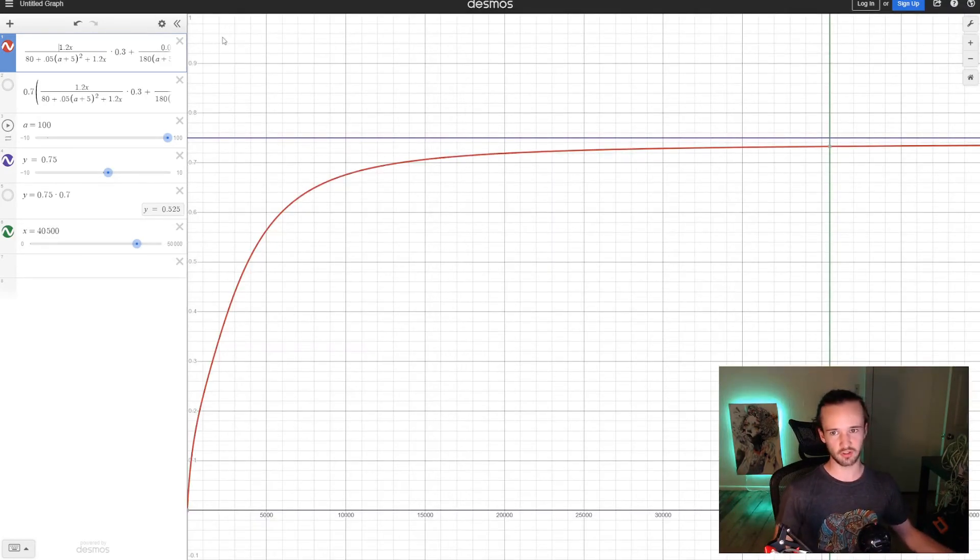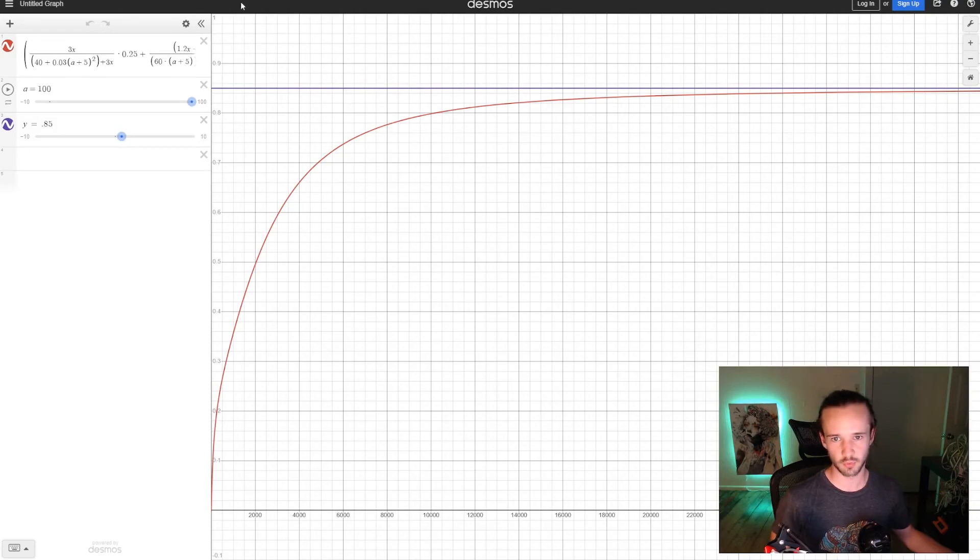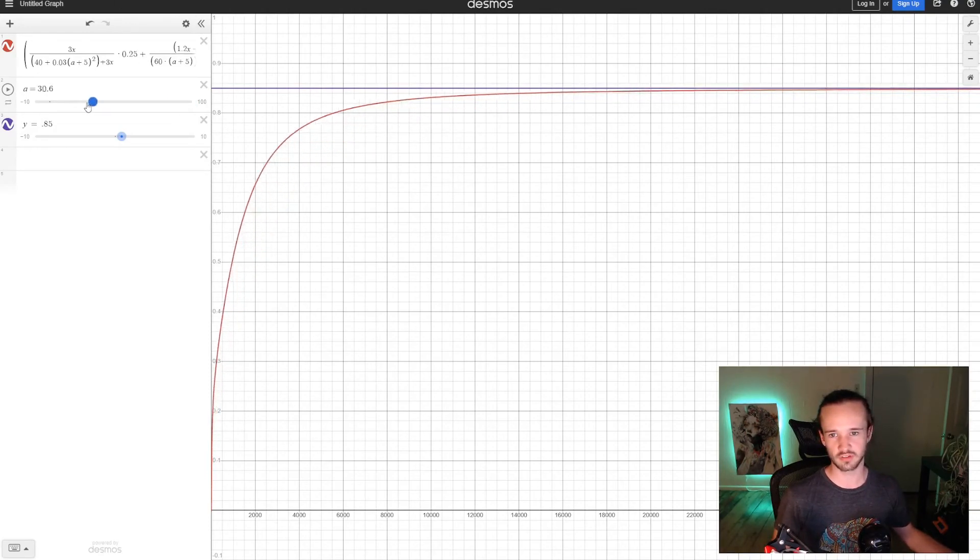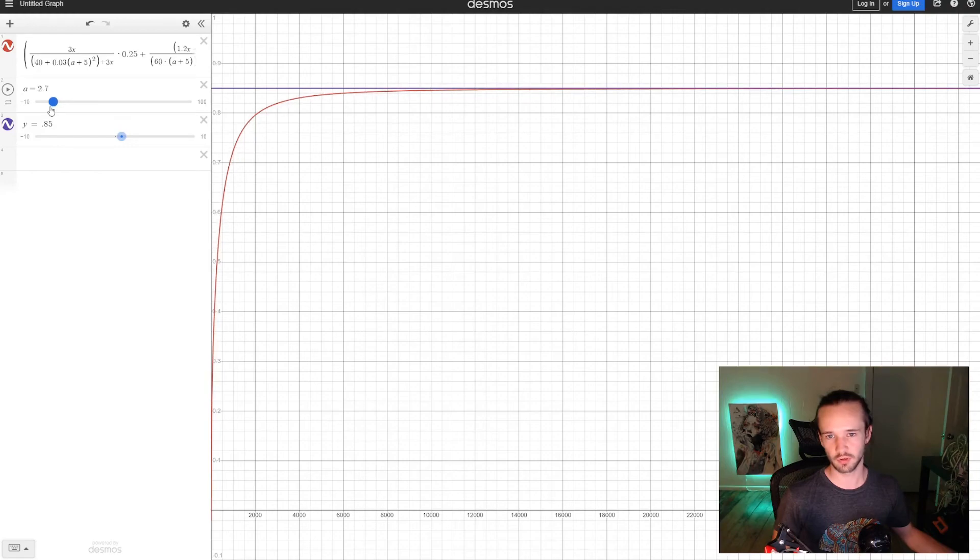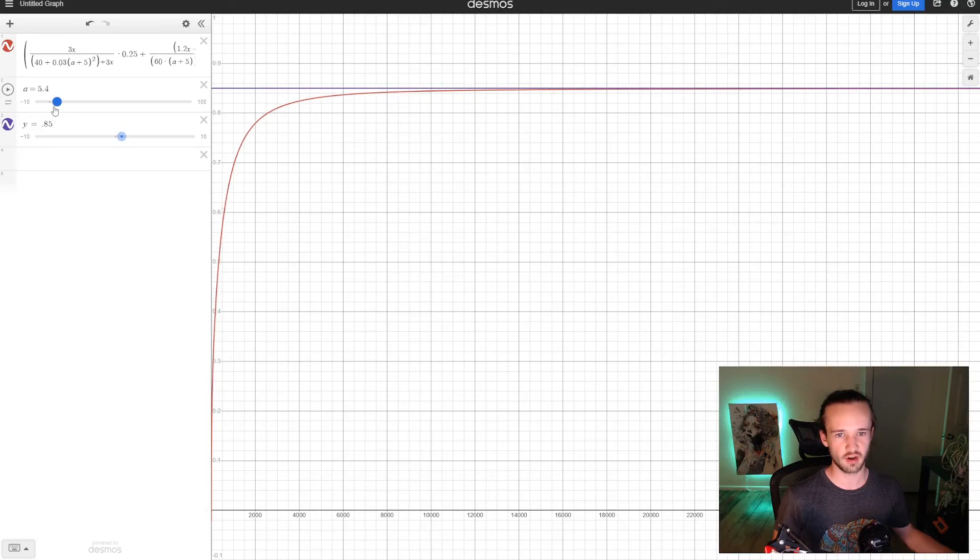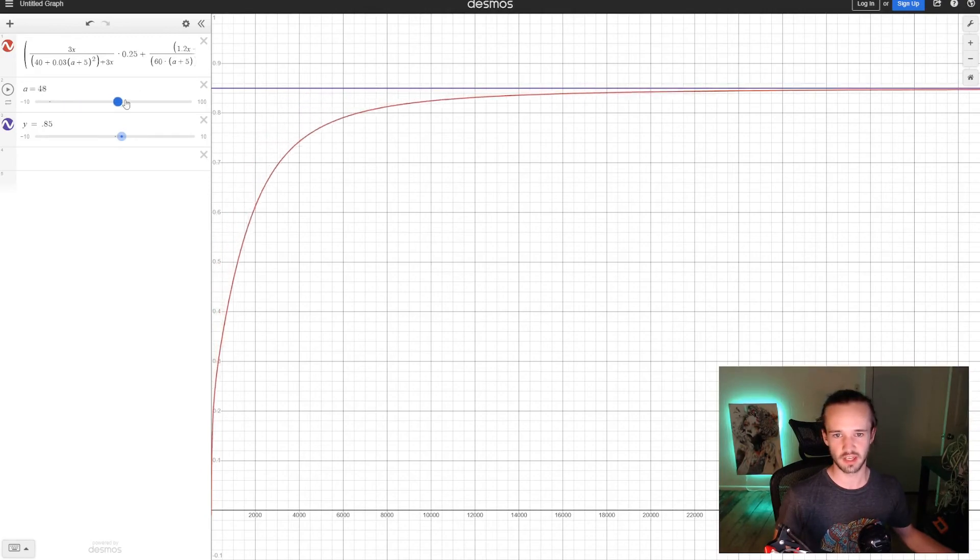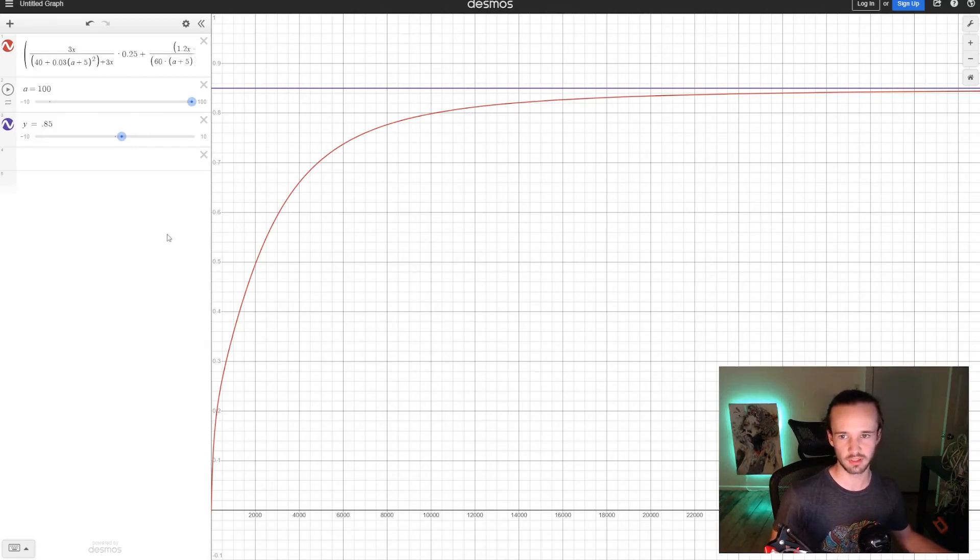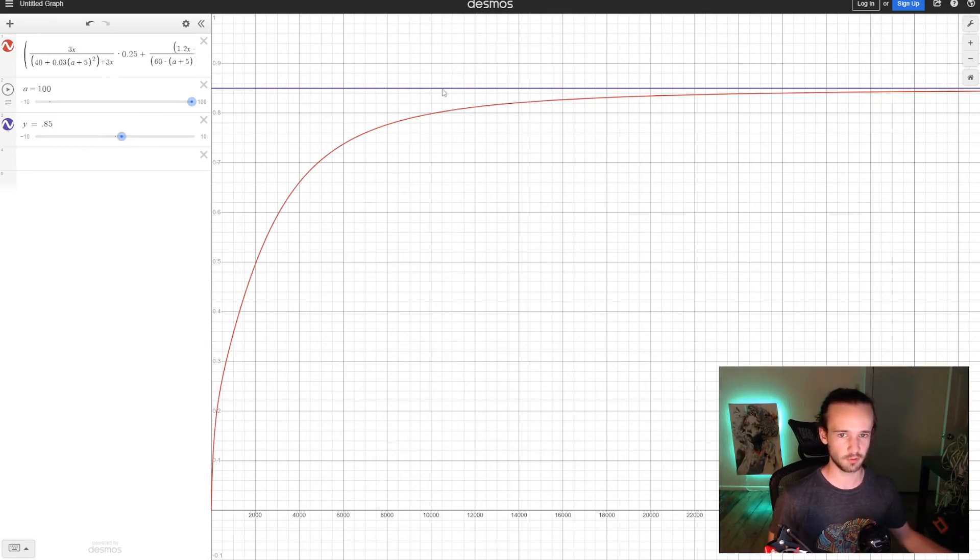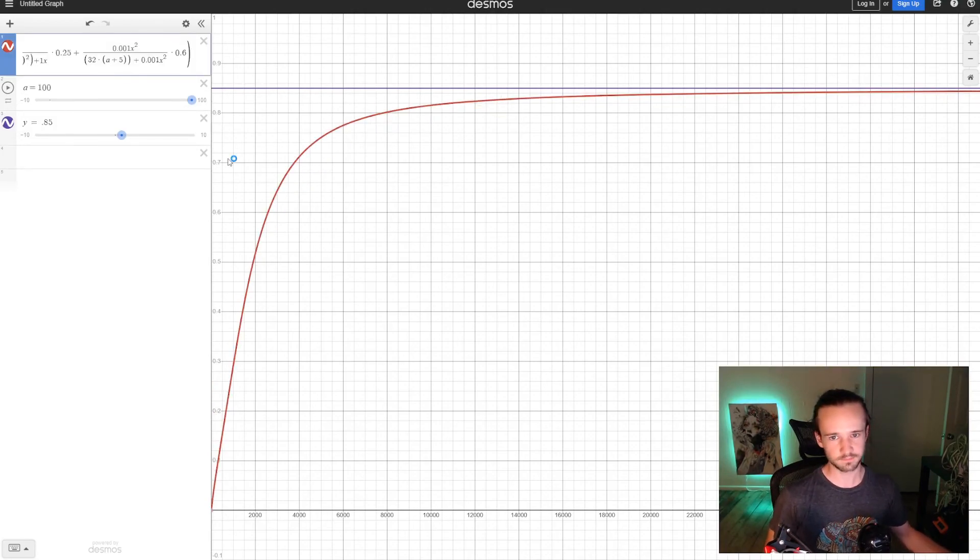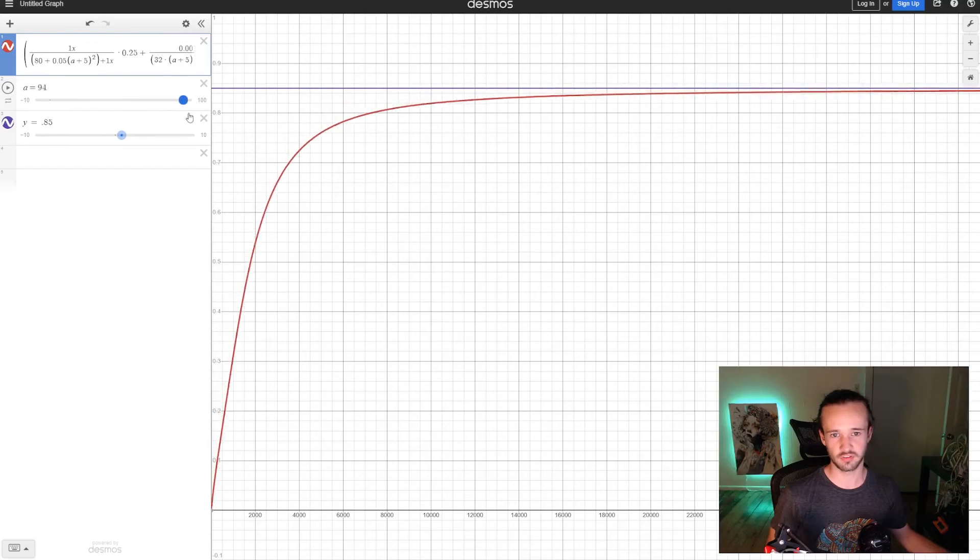We can also take a look at some of the other graphs. So this one is for block effectiveness, same thing. You can see how as you bring the slider back down, this is the area level, you can see how the block effectiveness becomes easier to scale with lower values, giving you more mitigation. And as you crank it, this is how they balance it based on the area level. And again, this purple line is the theoretical max of 85%. And unsurprisingly dodge looks exactly the same, performs the same way.